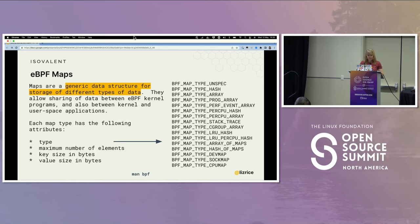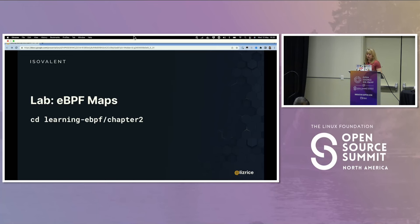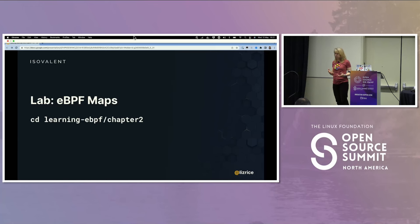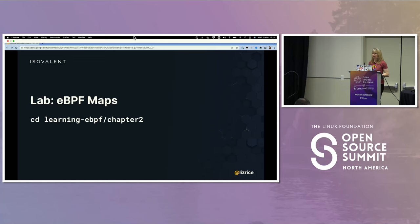The next lab, in the Chapter 2 directory, is going to show you an eBPF map — giving you an illustration of using a map to pass information from kernel space to user space. Feel free to go ahead and do that second lab.